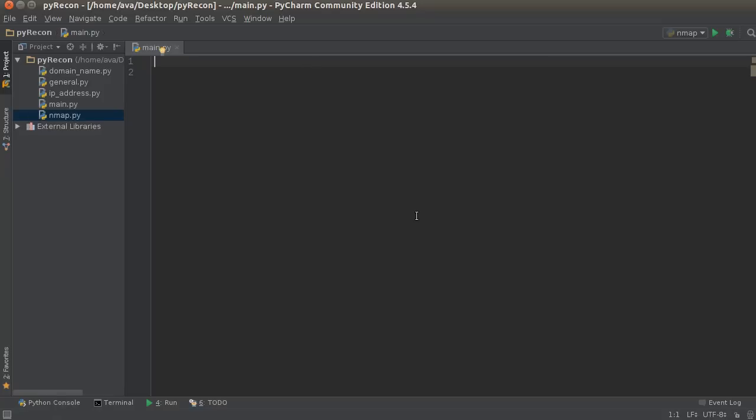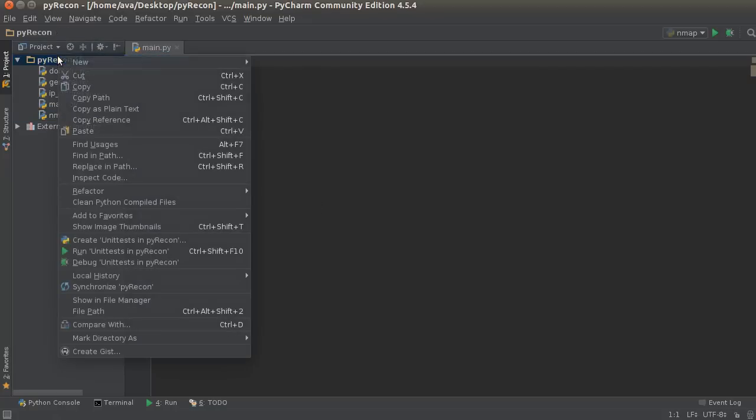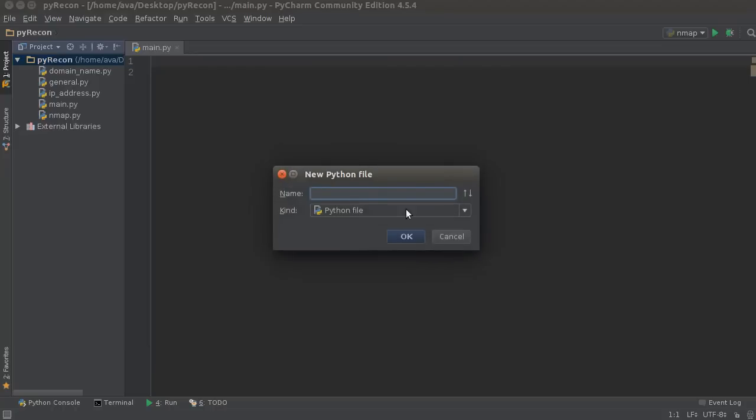So, it's pretty cool, and yeah, what we need to do is, we actually need to use a new package to download this file and store the results. So, let me make a new Python file, and I'll just name it robots.txt.py.